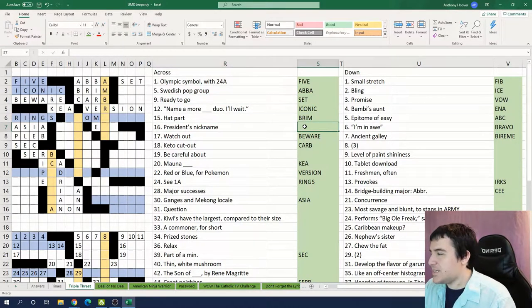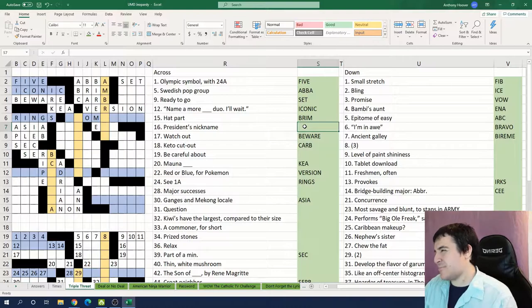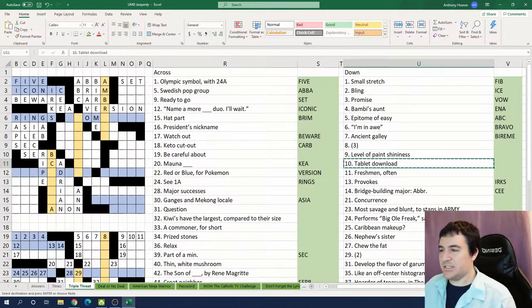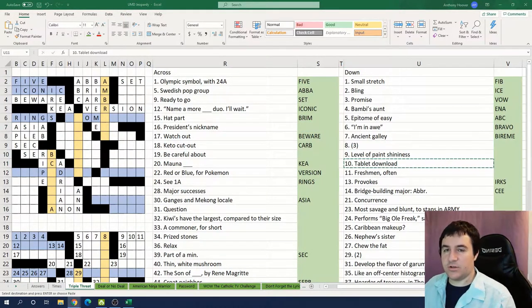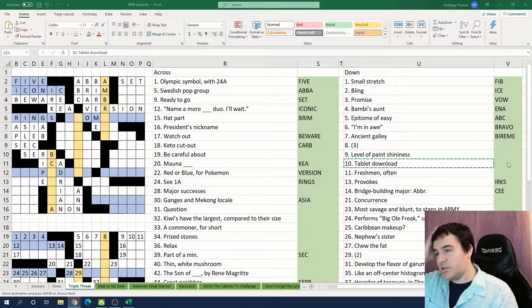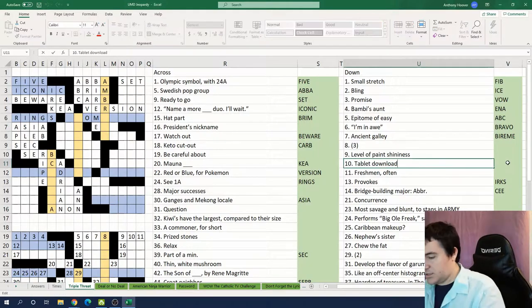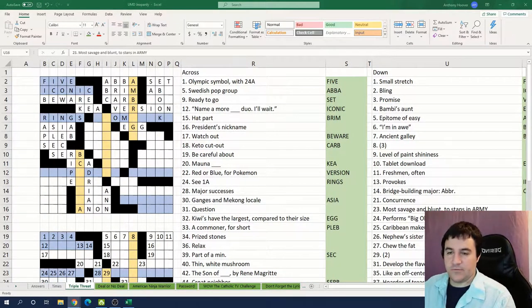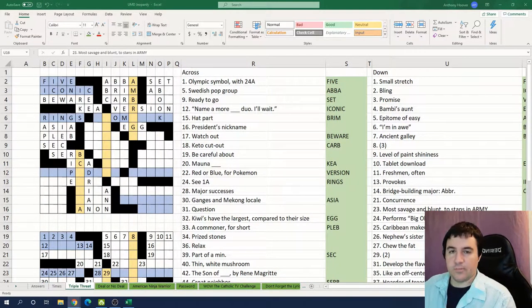President's nickname could be Abe or Ike. Tablet download: ebook. That makes sense. Oh right. ARMY is the fan group for the band BTS.